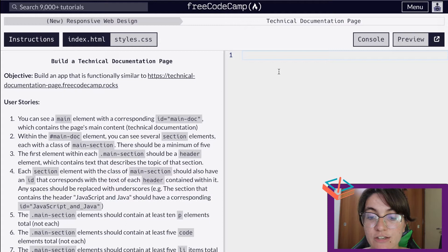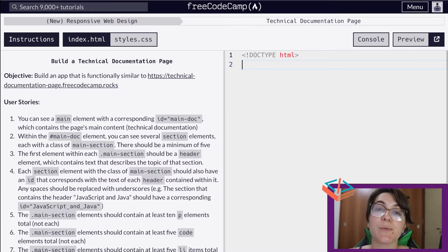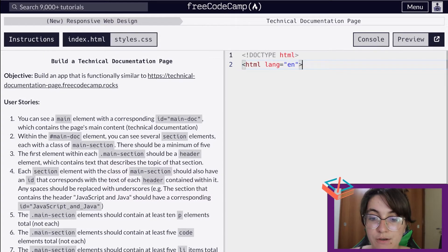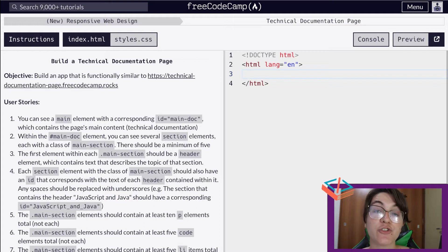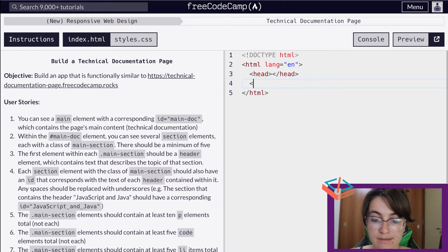Basically here, every time we're creating an HTML file, we need the doctype HTML to tell the browser that we're working with an HTML file, and we need to open up an HTML tag where we're going to use the word English to tell that the language of our file is English. Then in HTML we have two main tags: the head, which is everything that is not visual, and the body, that's everything that is visual.